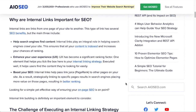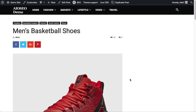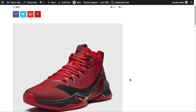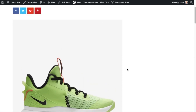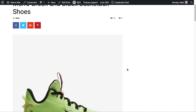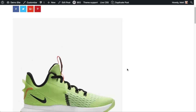You may be wondering why are internal links important for SEO. Well, they're important for a number of reasons. One of them is to help search engines find your content. So let's say for example you have two pages about basketball shoes — one about red and black basketball shoes that is indexed by the search engines, and another one about green and black basketball shoes that is a piece of new content not yet indexed.